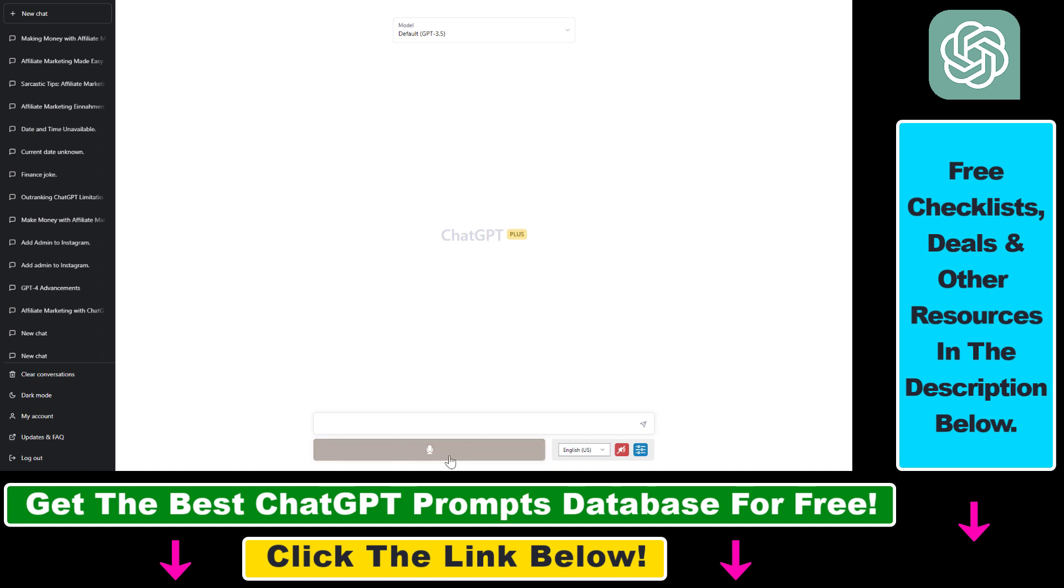And as you can see, if you want to talk to ChatGPT and you want your voice to be recorded and transcribed to text, let's make an example. So let's write a blog post on how to make money with affiliate marketing.